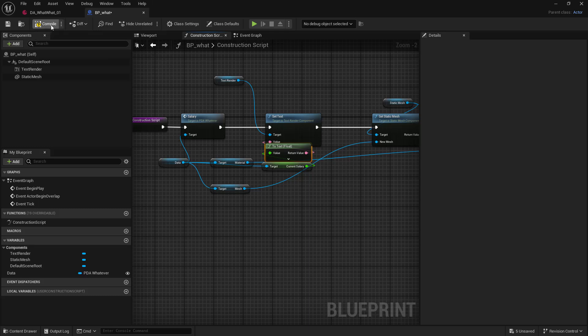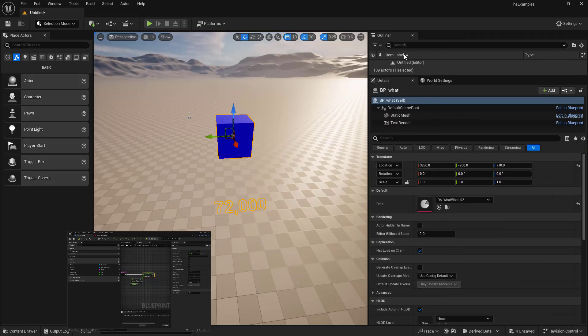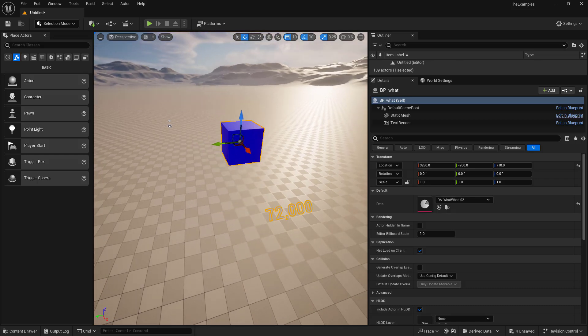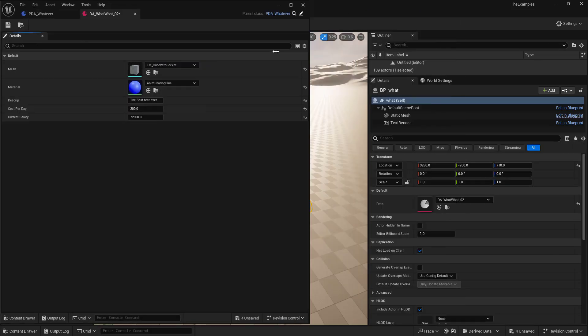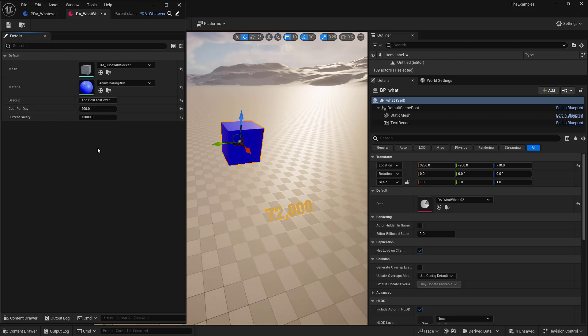And now let's go take a look. So for the cube. So now this is updated. It's linked up. Right? So the cost per day is going through and then it's going back and setting the current salary.